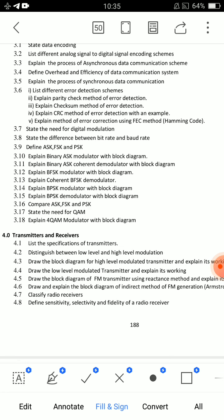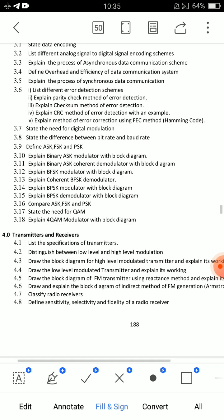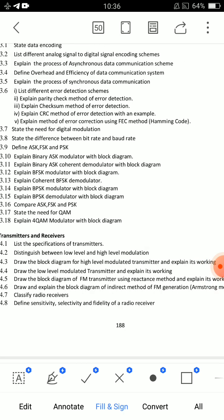Explain binary ASK modulator and demodulator with block diagram. You have total questions for ASK, FSK, and PSK — that is: ASK is amplitude shift keying, FSK is frequency shift keying, PSK is phase shift keying. So you have a total of six questions (modulator and demodulator for each). The three direct essay questions are: Explain ASK modulator and demodulator with block diagram; Explain FSK modulator and demodulator with block diagram; Explain PSK modulator and demodulator.